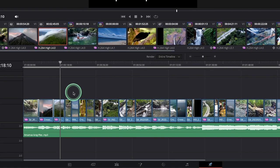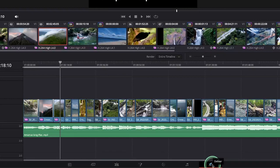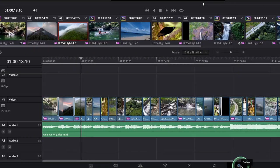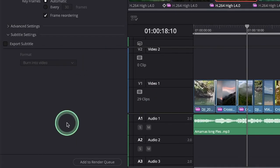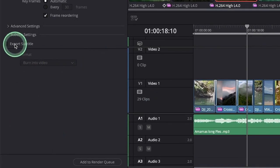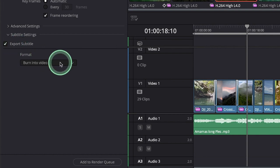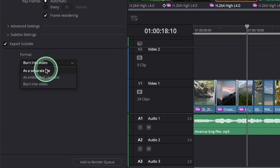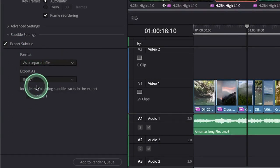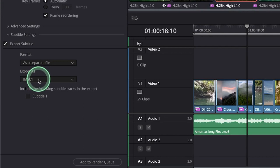So to do that, once you are in the render page here, you can see the subtitle option here. You just simply click that, and you have three different options - as a separate file, and in the separate export it as one of these files here.